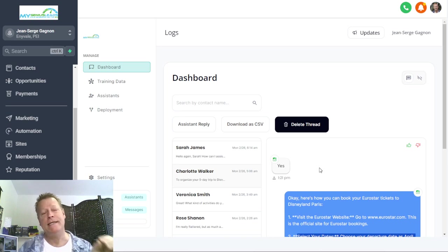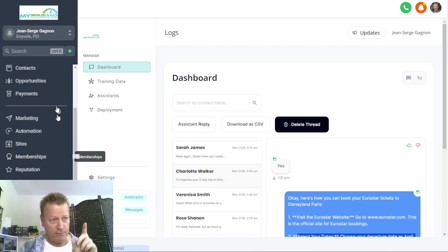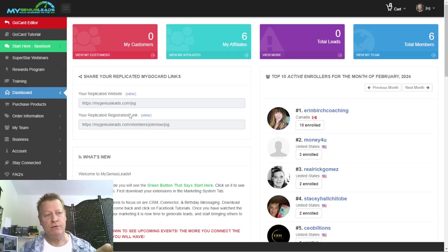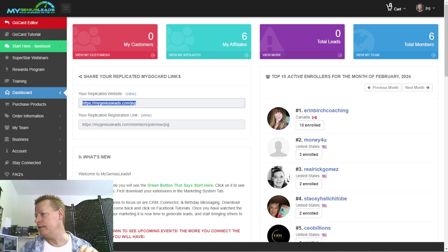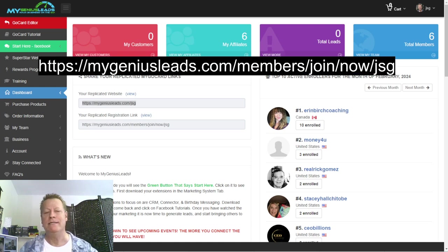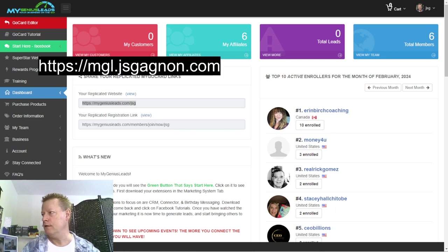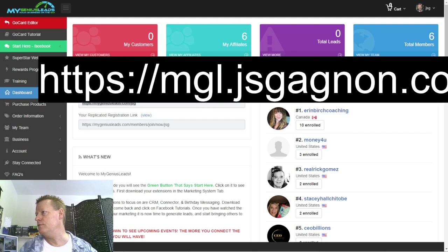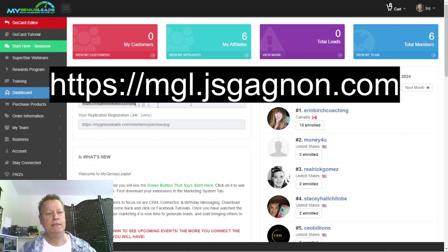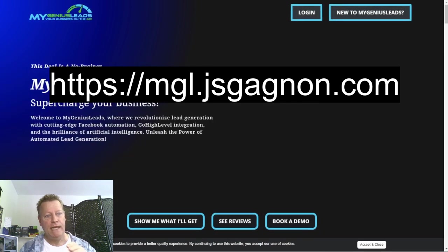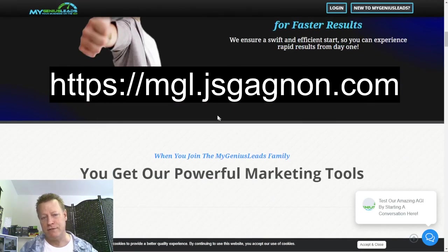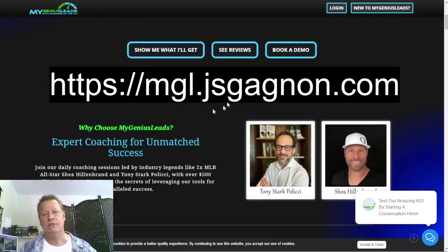First of all, you're going to need an account to use this chatbot, and that's under My Genius Leads. You'll go to my link — I have a short link: mgl.jsgagnon.com — that's where you need to go to get this set up. When you go there it takes you to a page where you can look up what My Genius Leads is, because the AGI is just one piece of all the tools it offers.